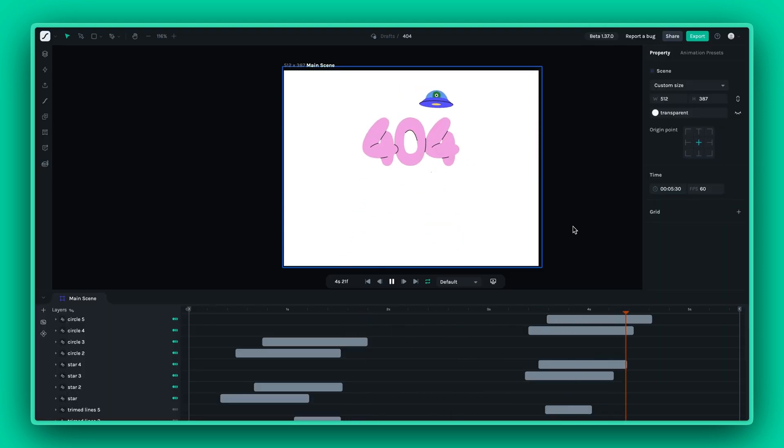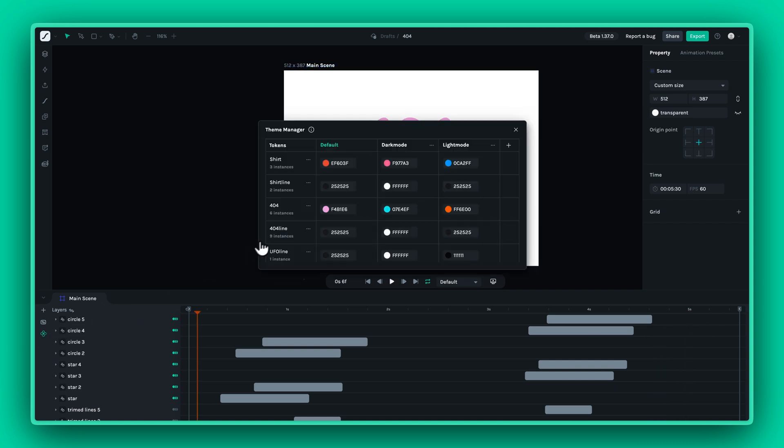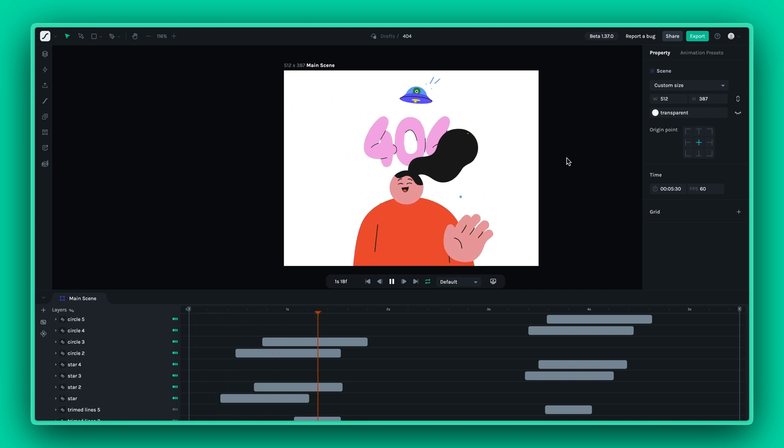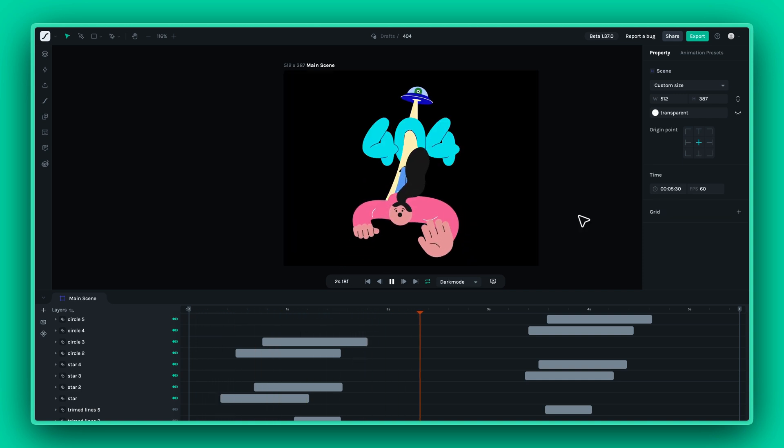With theming, you can maintain consistency across different environments and user preferences. Whether you need dark mode or light mode, theming makes it easy to adapt your animations accordingly.